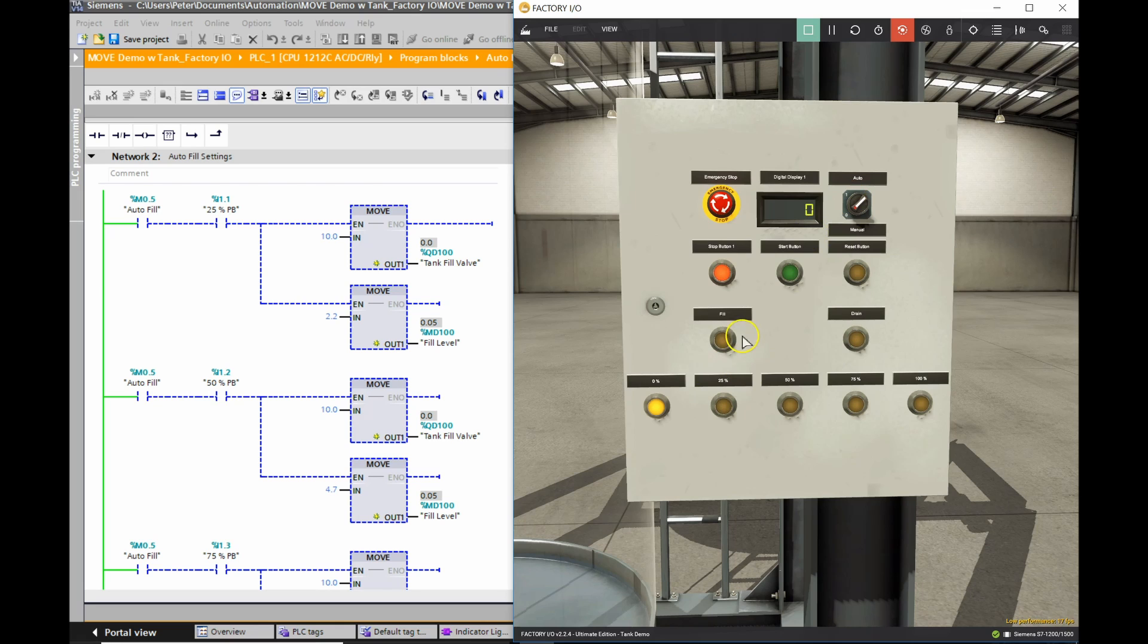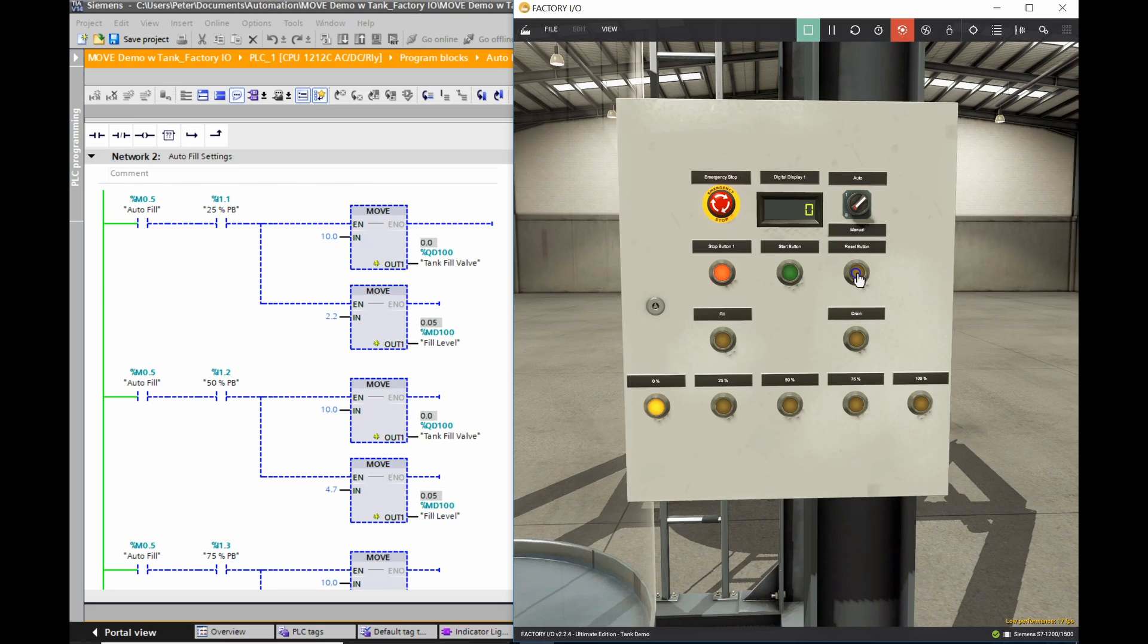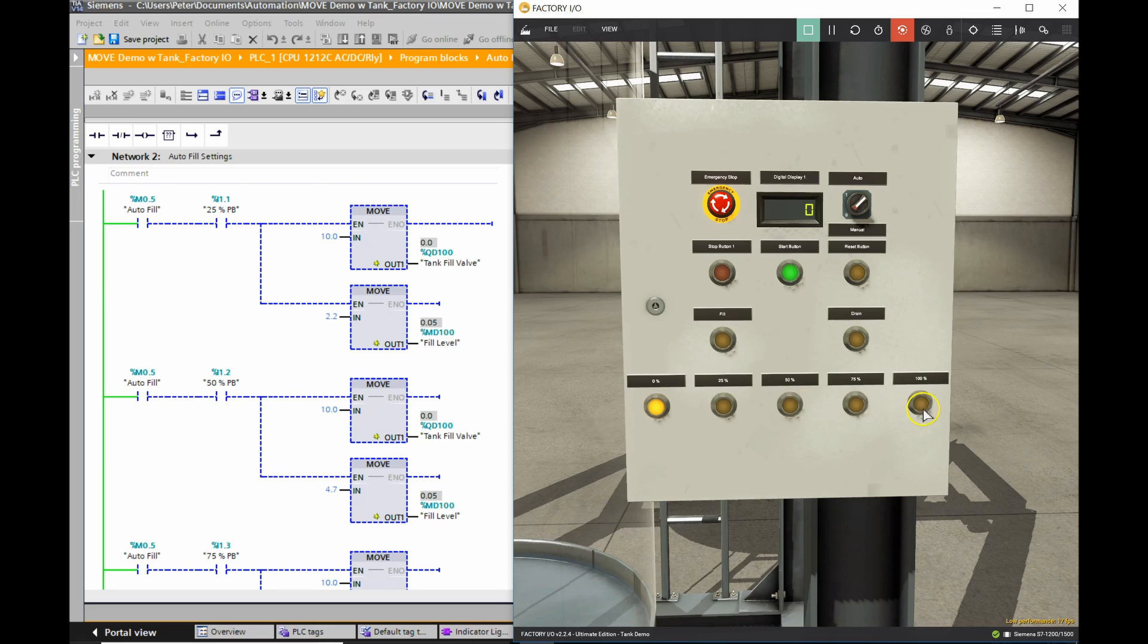My program is set up so that each time I reset the animation I have a flashing bit on my stop push button. I need to reset my program, which gives me a solid stop button now, and now I'm ready to put it into run. So I'm going to hit the start push button, and in doing so it allows me to use every one of these push buttons here now.